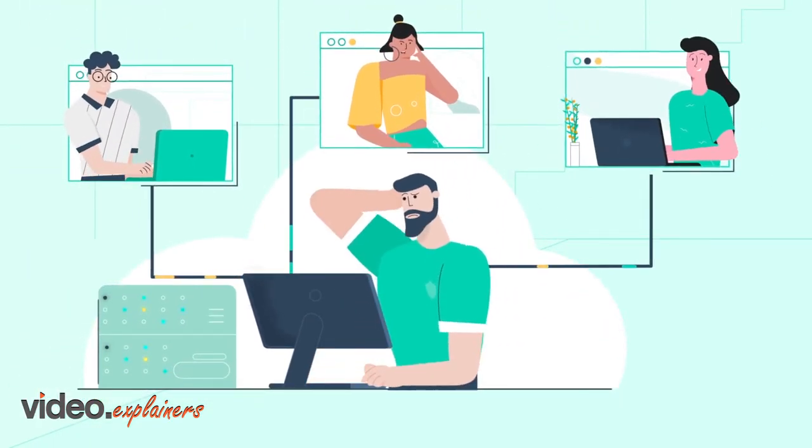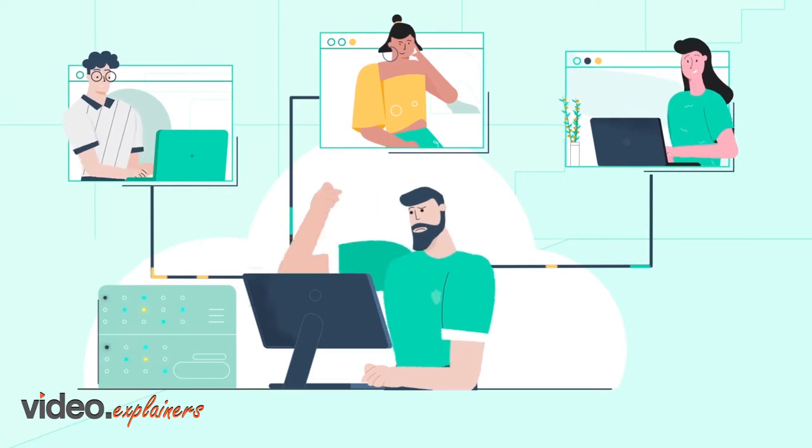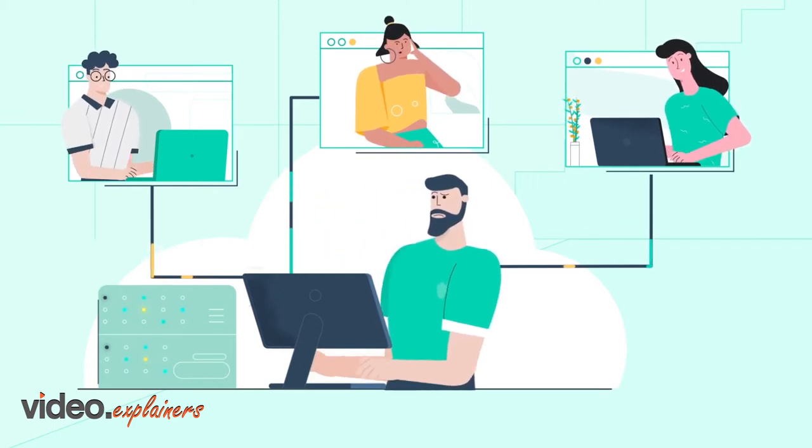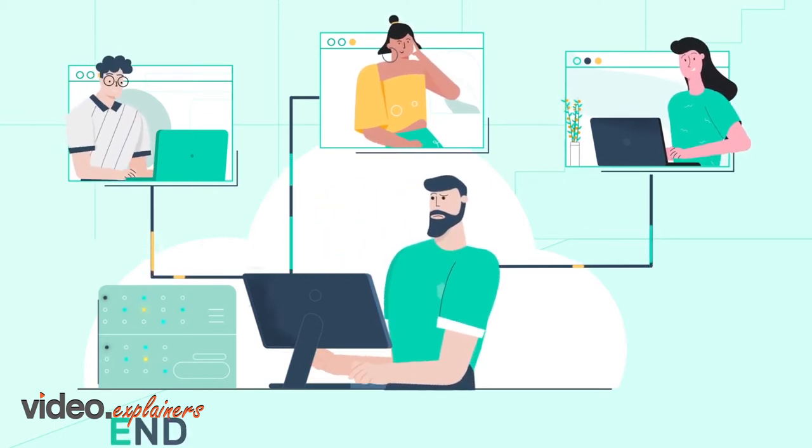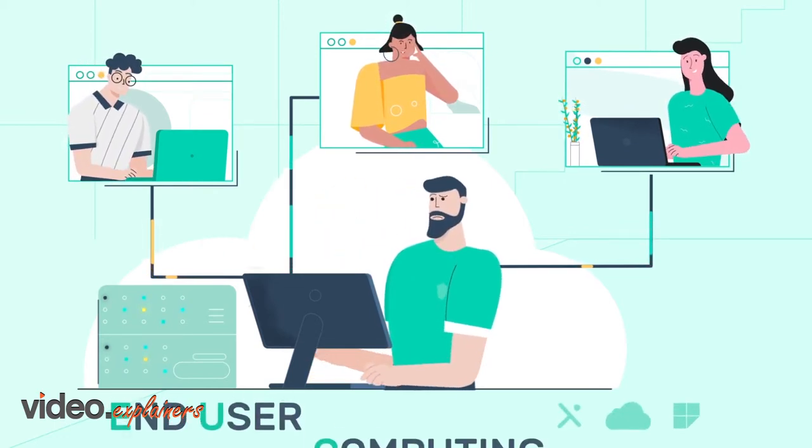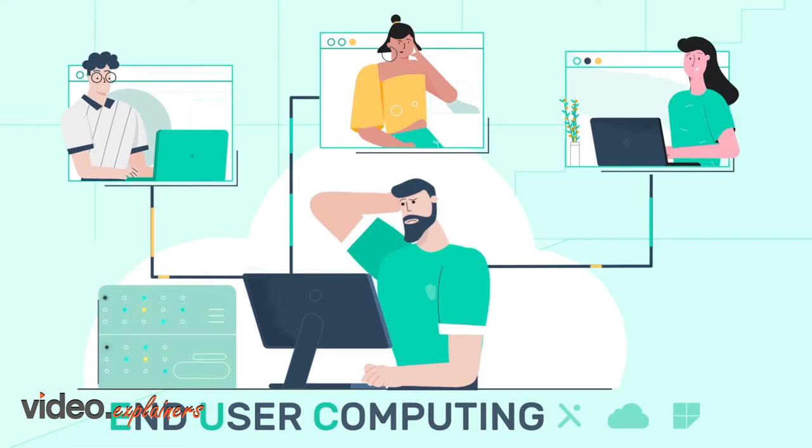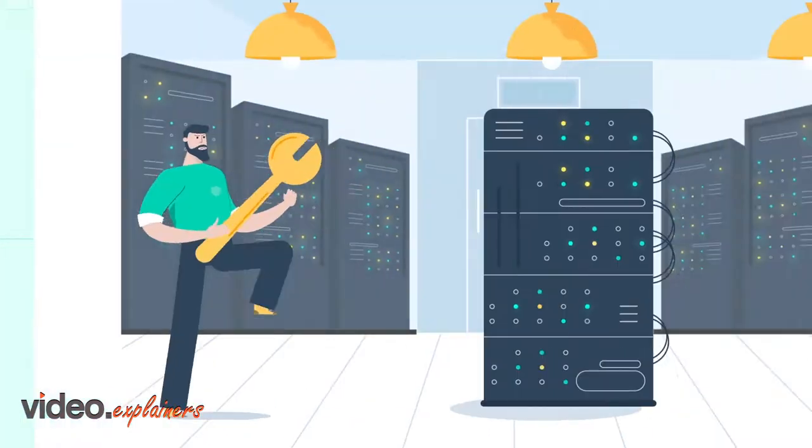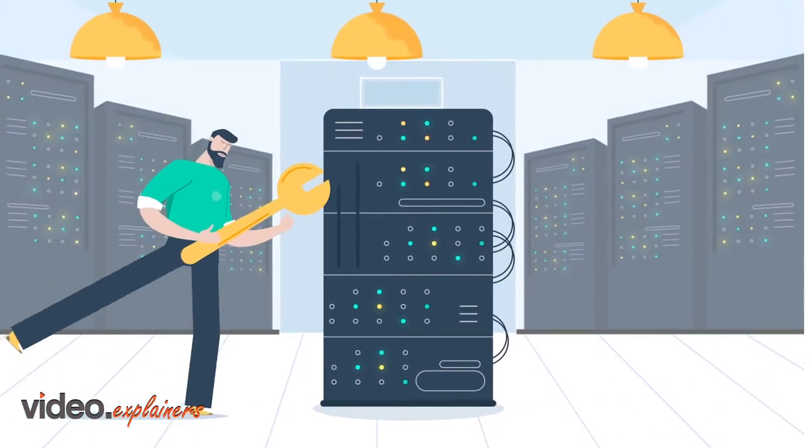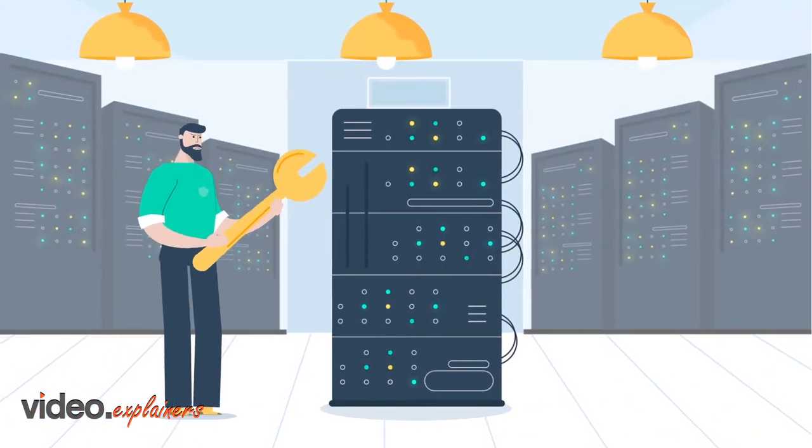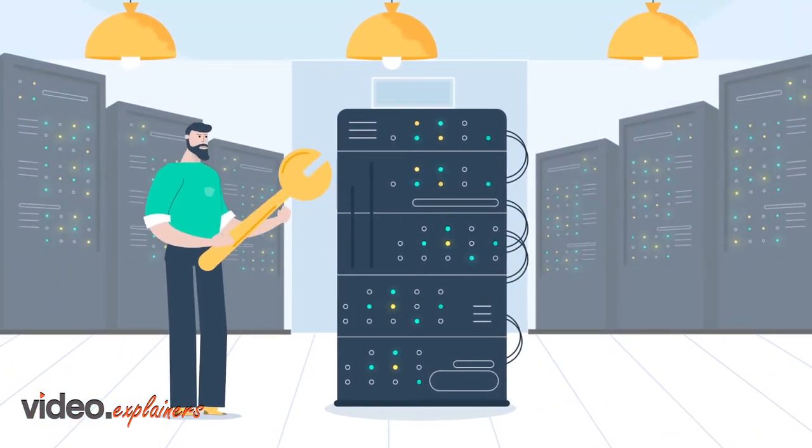His daily struggle is ensuring everyone can safely access all applications on the company's end-user computing environment. This means that Dave has to manage more than 30 EUC servers manually.